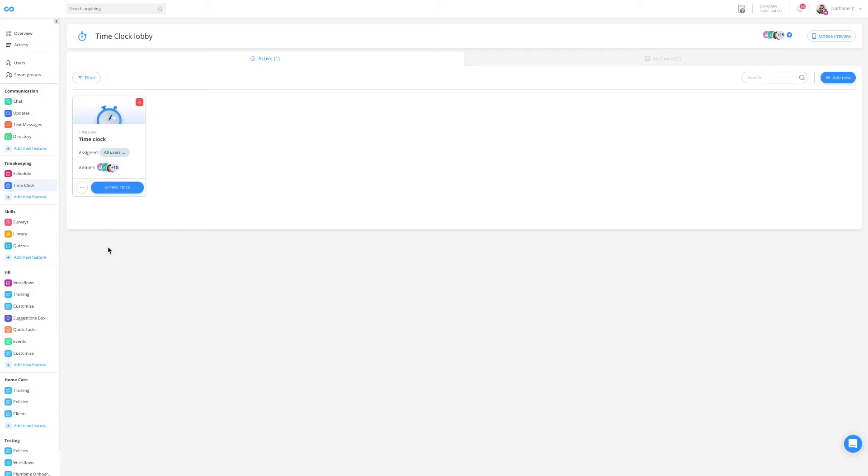To begin, click on time clock on the left sidebar menu and access your clock.